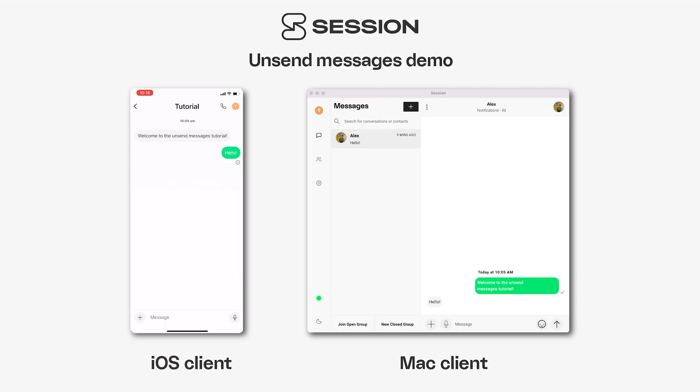Hello everybody and welcome to the unsend messages demo in Session. I'm Alex and I'm going to walk you through how to unsend messages.